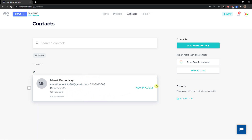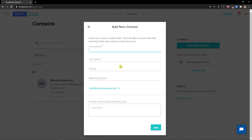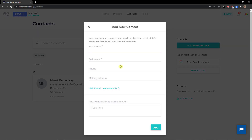Now let's go to Contacts. You can see the contact we created, and from there create a new project on that contact. You can also add a new contact — same process: email address, full name, phone, and mailing address.